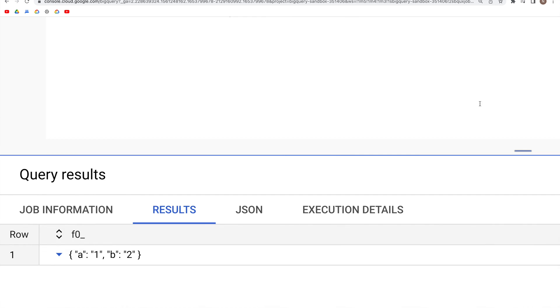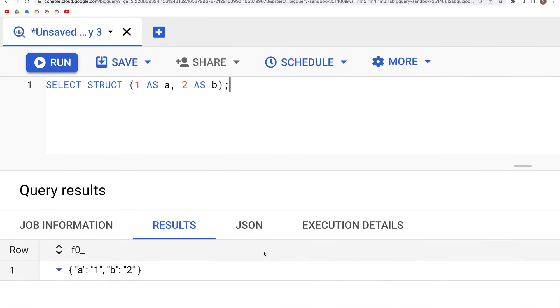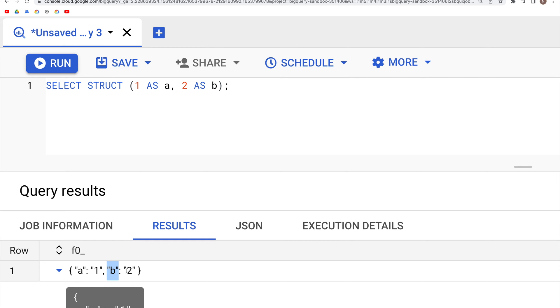structure object which is similar to a dictionary where we have key-value pairs. Key a has the value 1, and then we have another key which is b with a value of 2. Now if we need output which is in column format rather than dictionary,